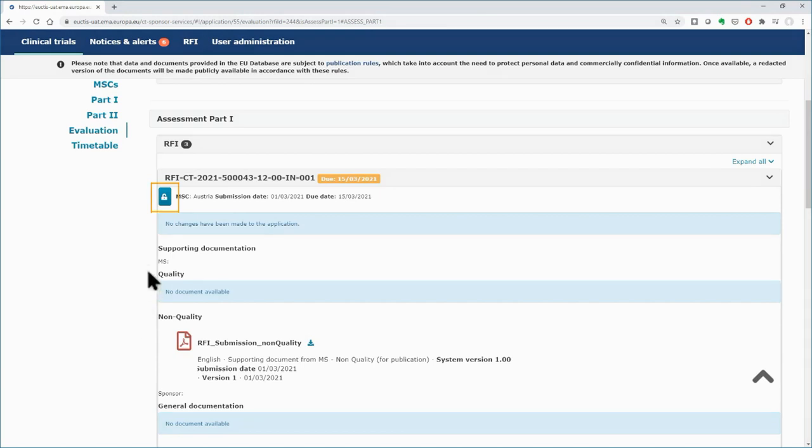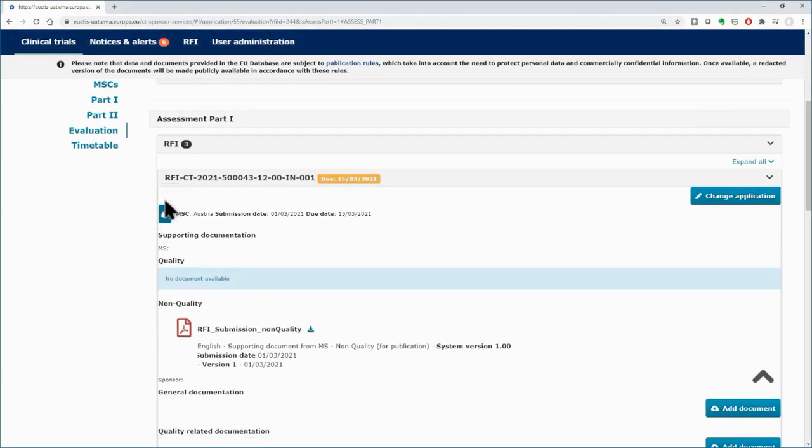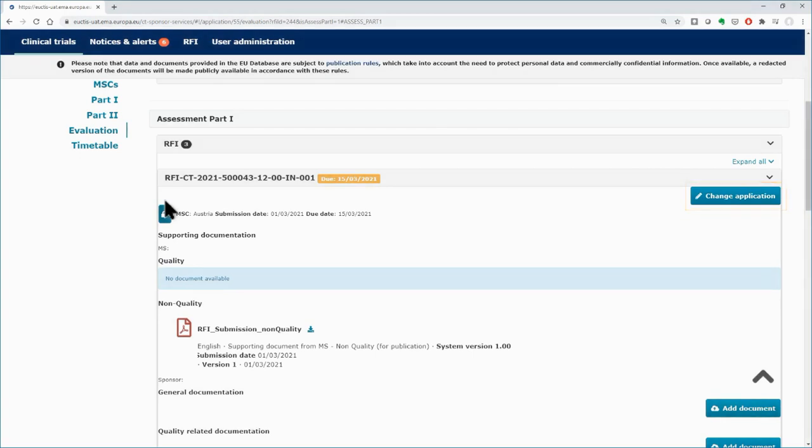Use the lock button to be able to work on each field. Click on the change application button if you intend to introduce changes to the dossier of the application as part of the RFI response.